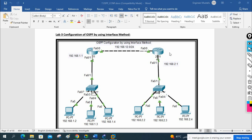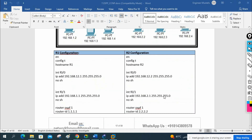We are going to do the OSPF lab using the interface method. Most of the time in organizations we use this method only — it is a very easy method to configure. Some people call it the industrial method because it is used in the industry or enterprise network in the field. Let's do that configuration — it is simple.